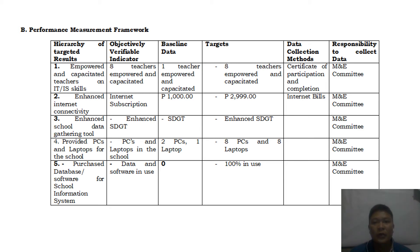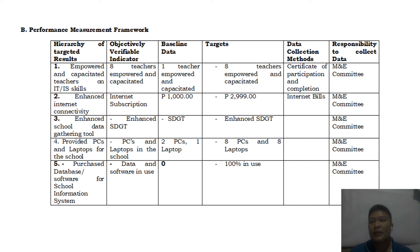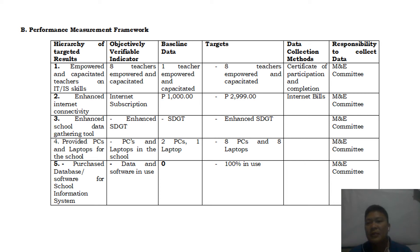For baseline data, currently one teacher is empowered and capacitated in IT skills. The target is to have eight teachers empowered and capacitated after three years. Data collection will use certificates of participation and completion, and the responsible persons are the monitoring and evaluation committee.